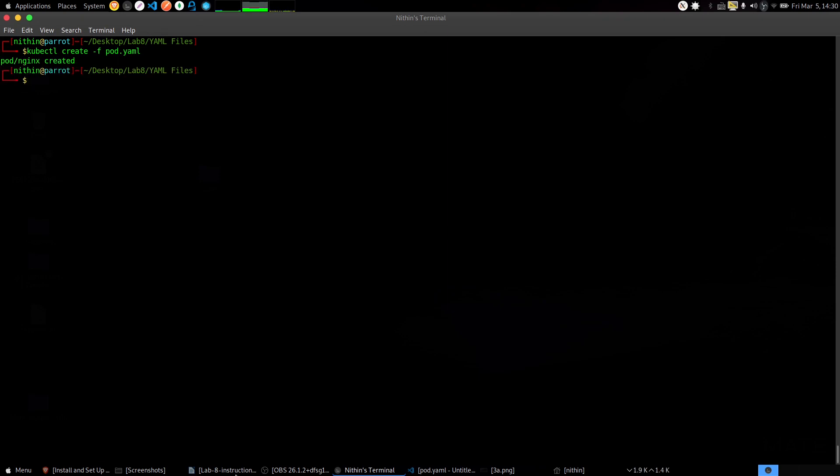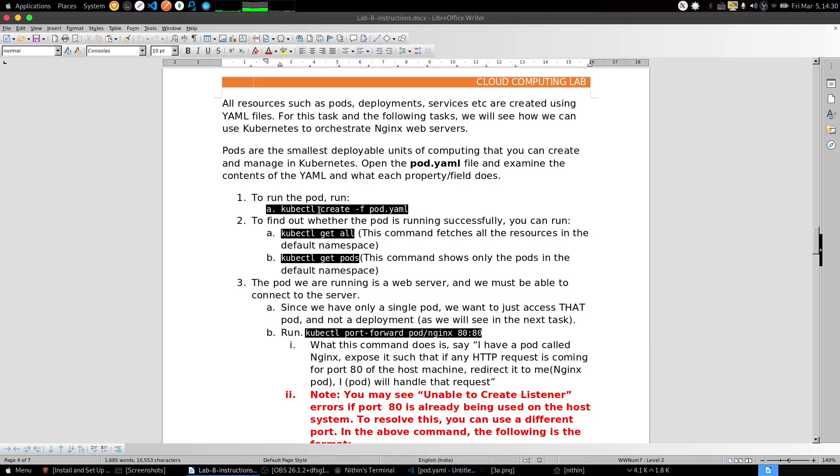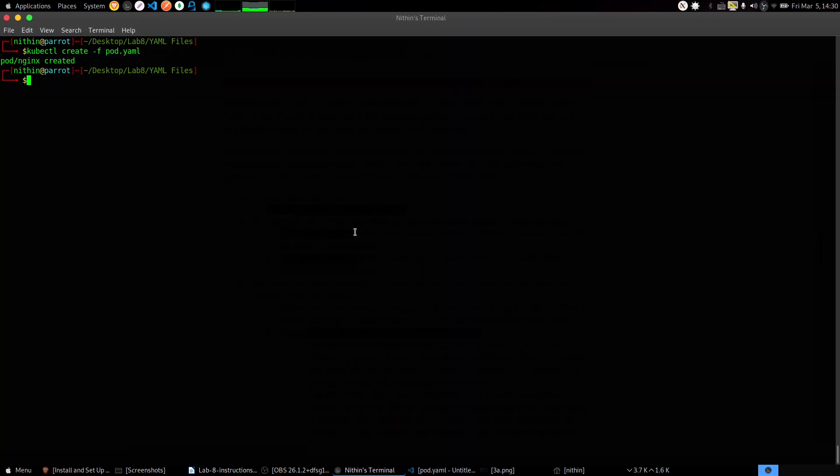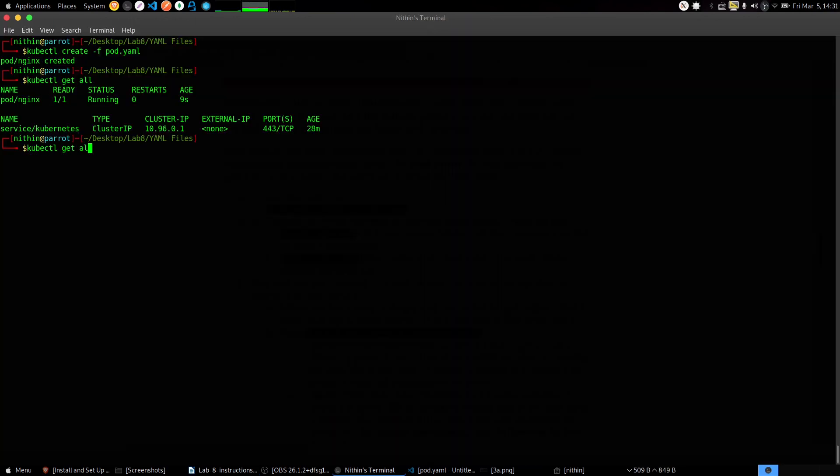The pod is created. Now let's check it - kubectl get all, and also kubectl get pods.